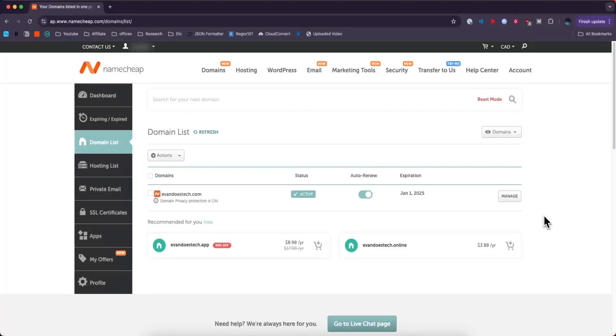Hey everyone, just want to make a quick video on how you can add a DNS record to your Namecheap domain. It's pretty simple to do, so I'll go ahead and show you it right now.